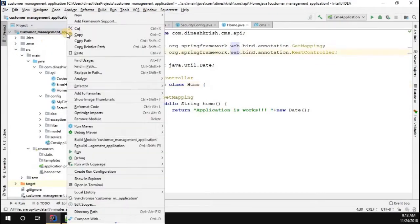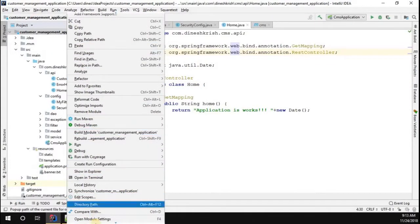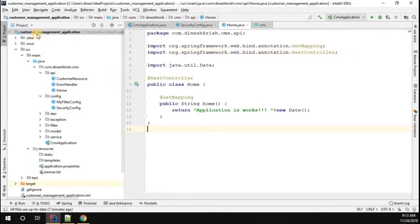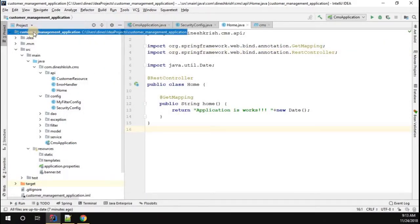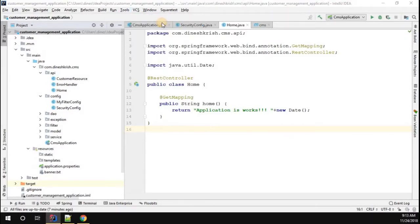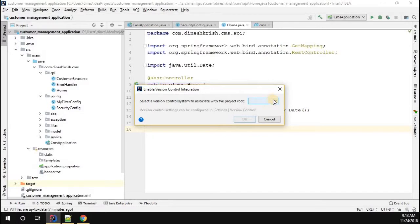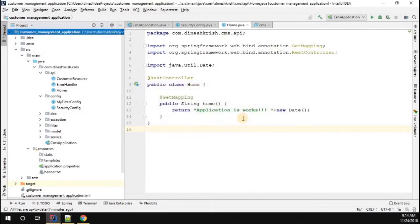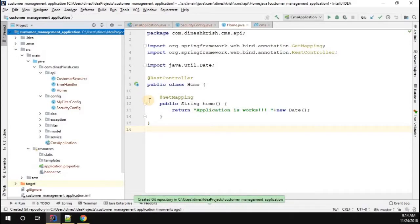Right-click the project and you should see the Git option here. If you don't see the Git option, go to VCS — that means Version Control System — and enable the version control system for this particular project. You have to select what repository system you want to use. I'm going to use Git, so once that is done just click OK.